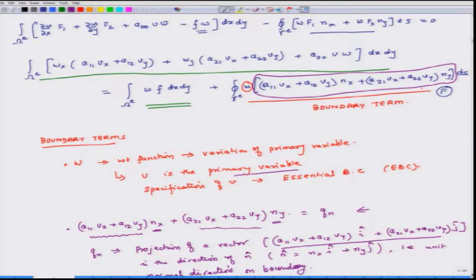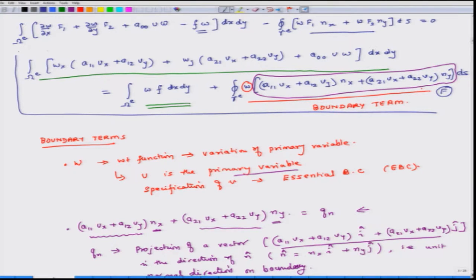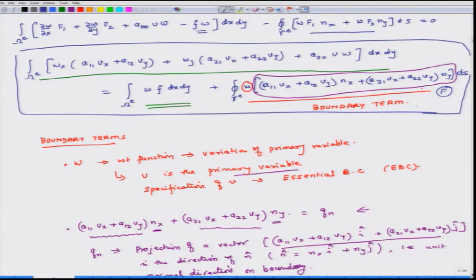What we had discussed in the last class was that we had developed this particular equation F, and in the context of equation F, we said that U is the primary variable. So in the boundary terms, we get W which corresponds to knowledge of U if it is known. Then the variation of U is 0. U is the primary variable and if we specify it, then it is an essential boundary condition. There is also a boundary term which we abbreviate as QN — that is the essential boundary condition.